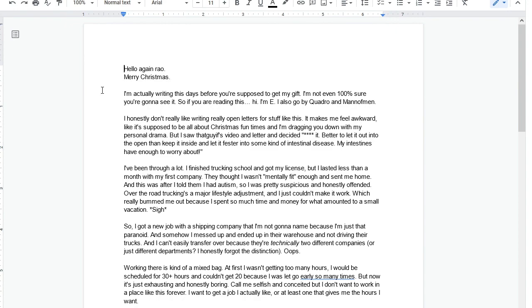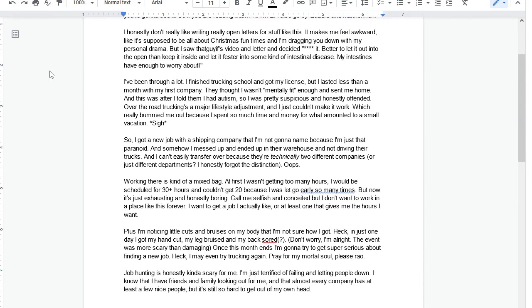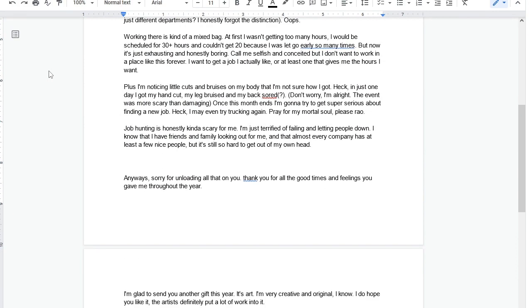Working there is kind of a mixed bag. At first I wasn't getting too many hours. I would be scheduled for 30 plus hours and couldn't get 20 because I was let go early so many times. But now it's just exhausting and honestly boring. I don't want to work in a place just like this forever. I want to get a job I actually like or at least one that gives me the hours I want. Plus, I'm noticing little cuts and bruises on my body and I'm not sure how I got. One day I got my hand cut, my leg bruised, and my back sore. Don't worry, I'm all right. The event was more scary than damaging.